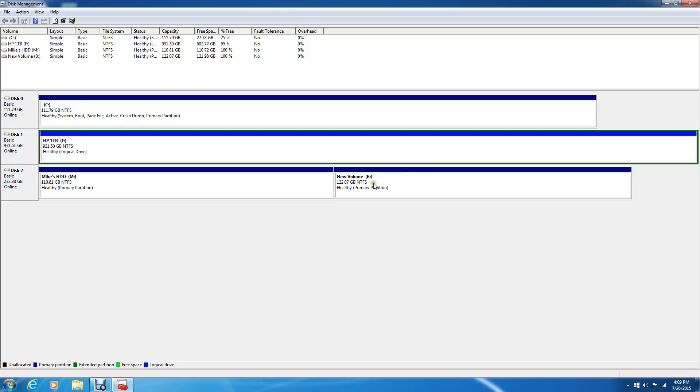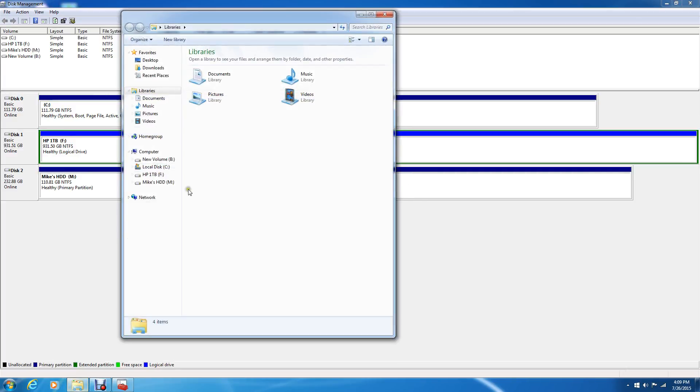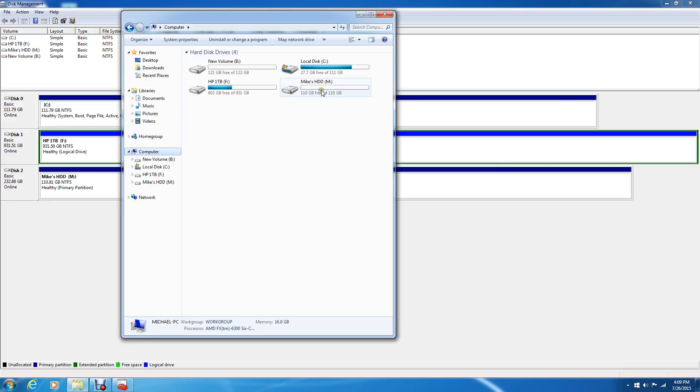And there it is. Now we've got an M drive and a B drive all in that one hard drive, and look what I got. I got my B drive and my M drive.